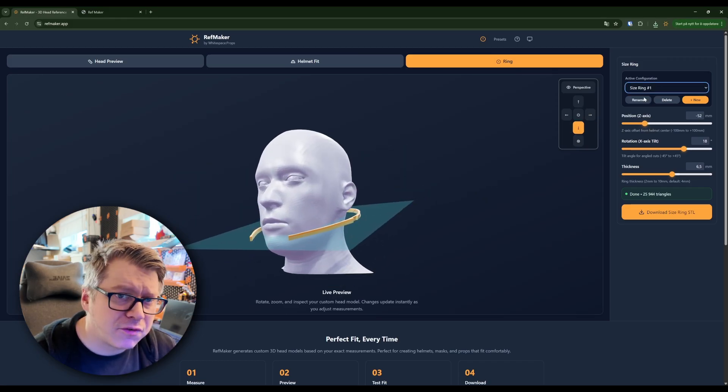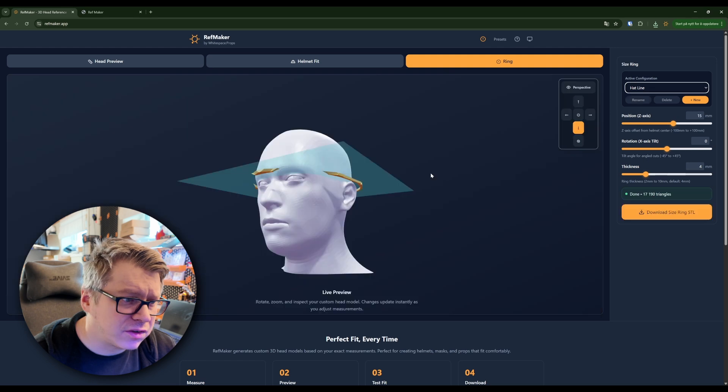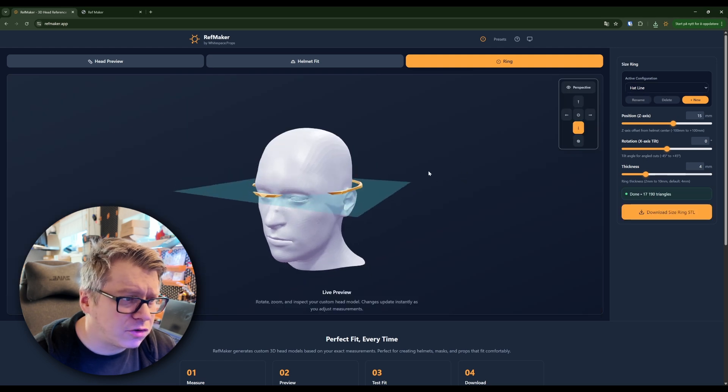And you can have as many of these as you want, and you can jump back and forth, as we know. Now let's print this size ring and see where we're at.